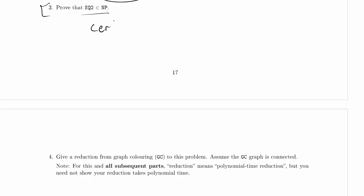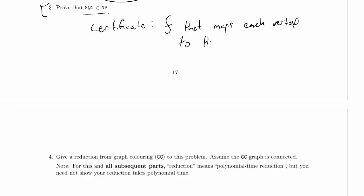This is very similar to what we did on problem 5, except it's a different problem, of course. So this time, what will our certificate be? It will be a function F that maps each vertex to the player that controls it.